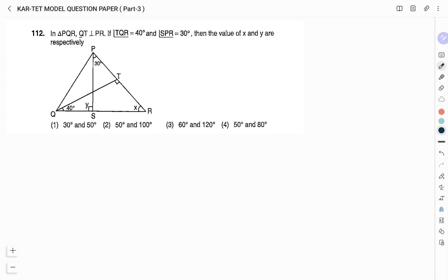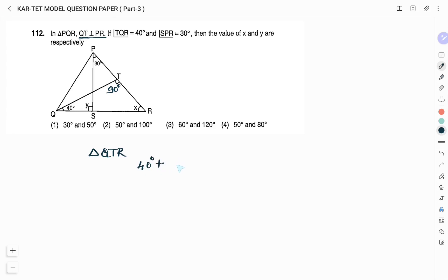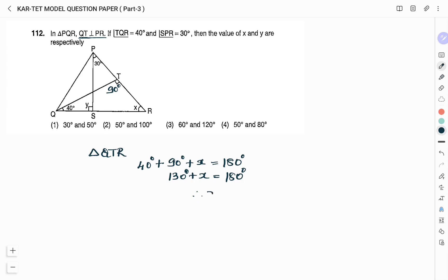QT is perpendicular to PR, so angle QTR = 90°. From triangle QTR, the sum of all three angles is 180°. Angle TQR (40°) + angle QTR (90°) + angle X = 180°. Therefore X = 180° − 130° = 50°.